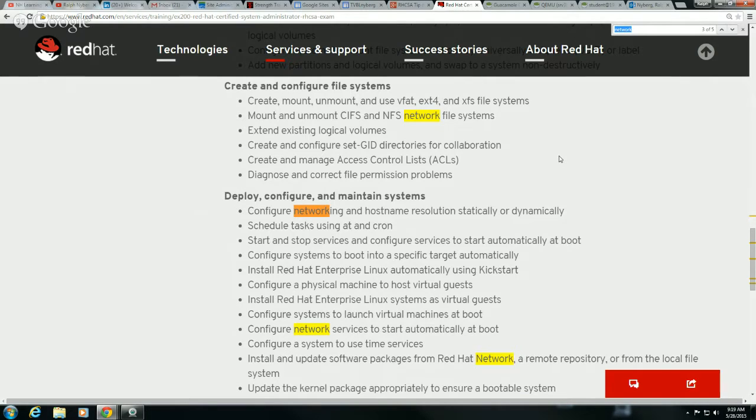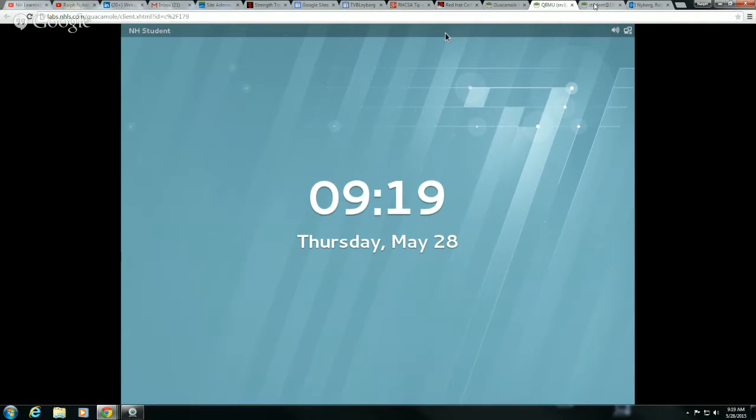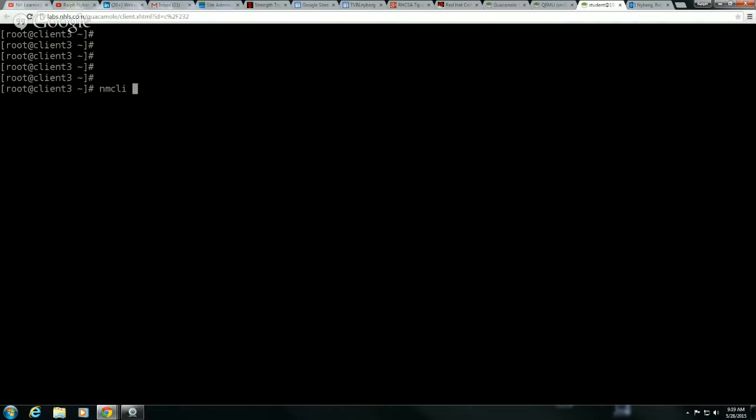Let's go ahead and take a look at our command line options first. So first off on the command line, the primary tool that you're going to be using here is something called the NMCLI or the Network Manager Command Line Interface. The great thing about this tool is that it does support command completion. So I'm going to do an NMCLI and then I'm going to do a connection show.